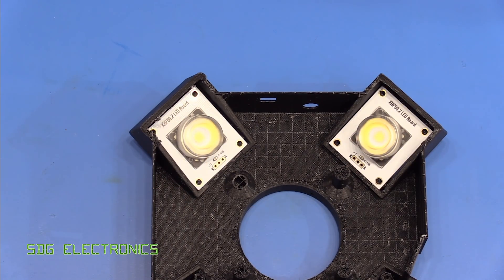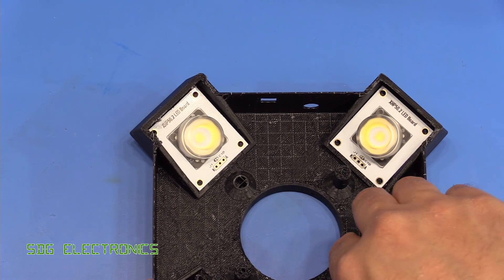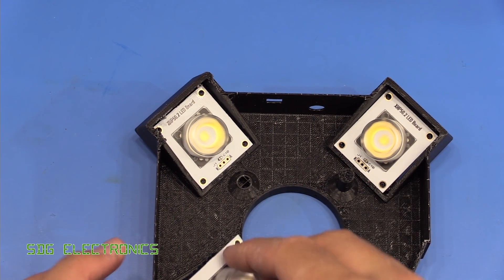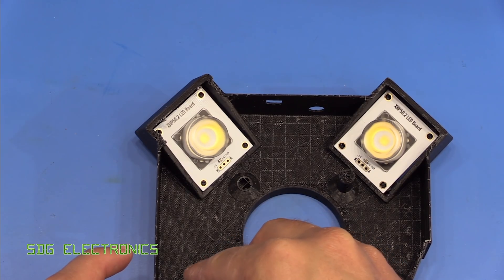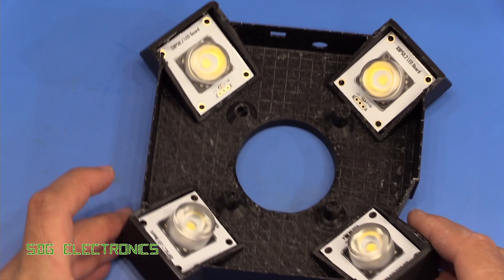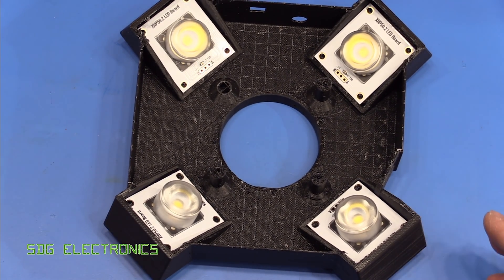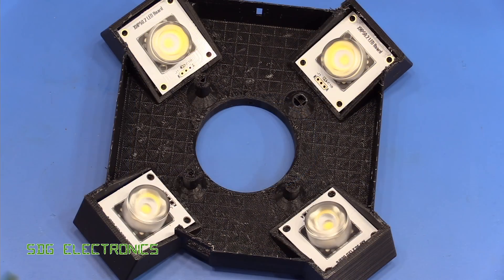So we can put those LED boards all in there. And those look quite good.